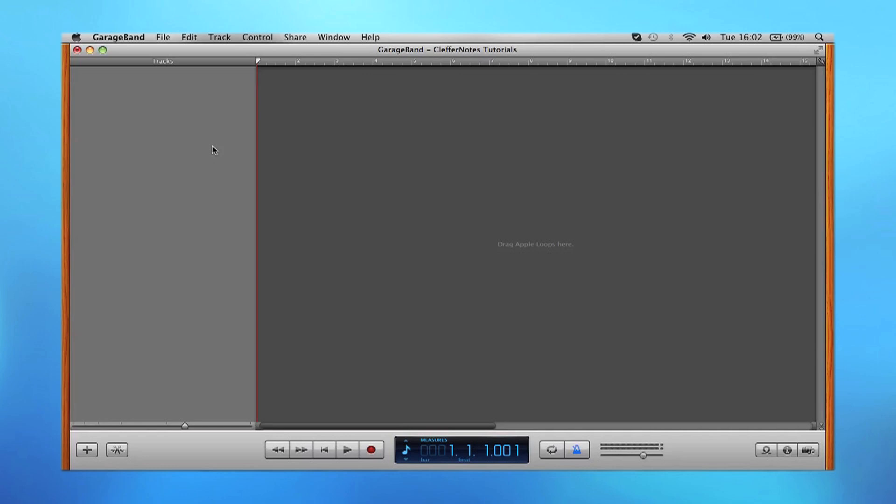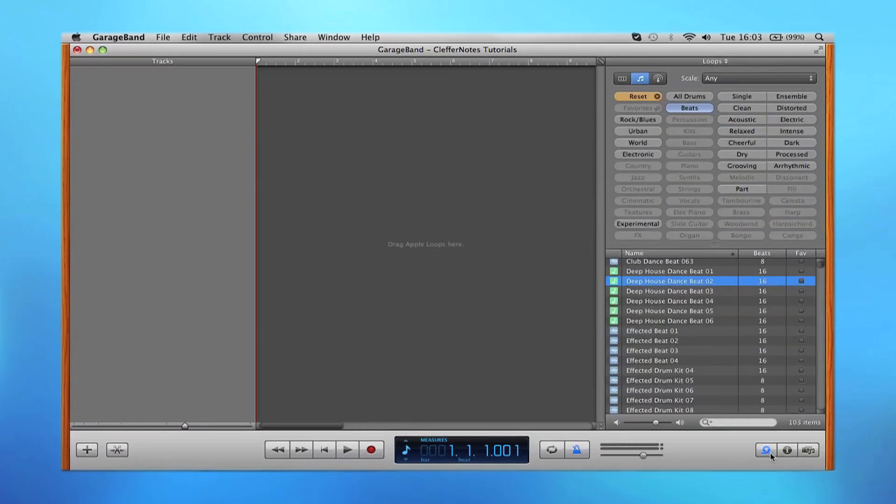First of all, what we're going to be doing is browsing through the loop section, and this is located just in the bottom right hand corner. When you click on that, it will bring up this section here.